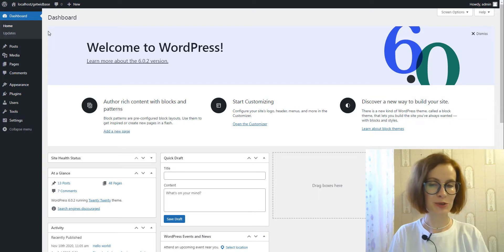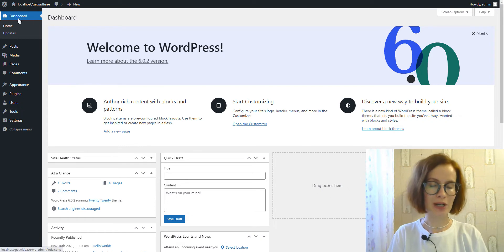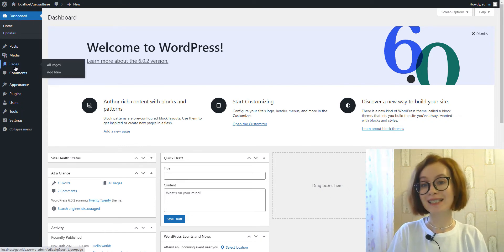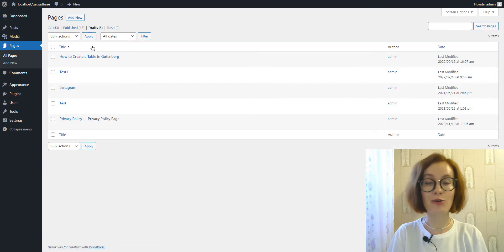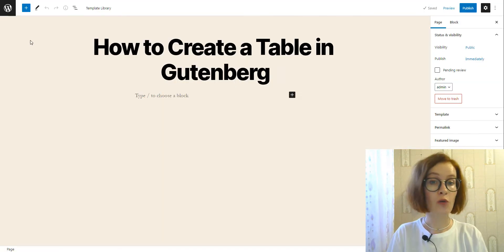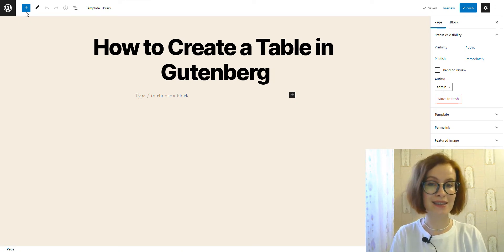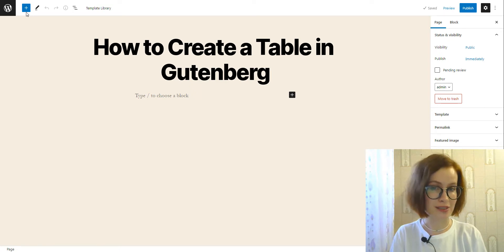First of all, log in to your WordPress administrator dashboard. Open an existing draft or create a new page or post. Hover your mouse over the add block icon—this is the plus icon in the upper left-hand corner within the Gutenberg block. Click on it to open the blocks list.